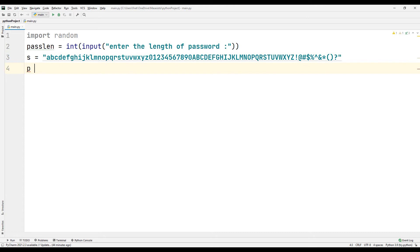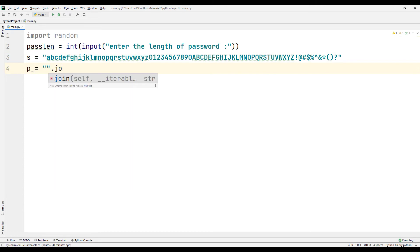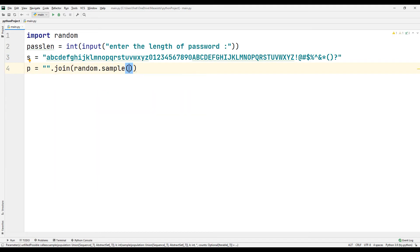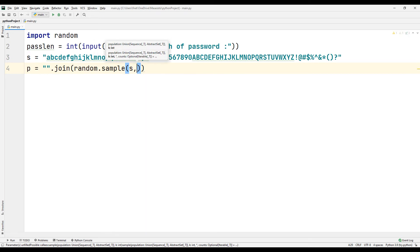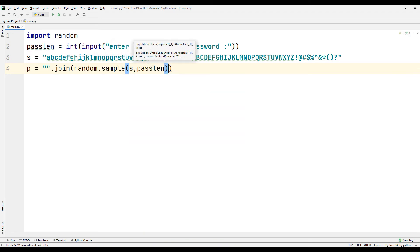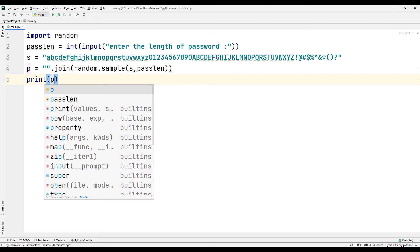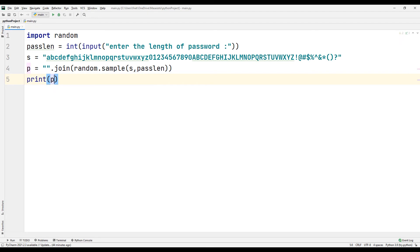Create a variable using the join command. Create a random password using the sample function in the random library. Print the password you created to the console using the print command.